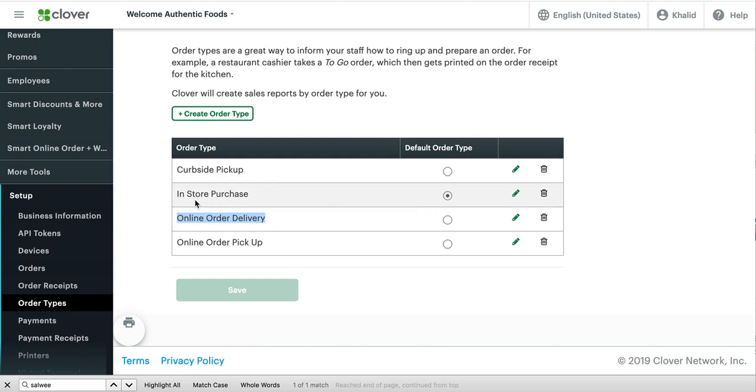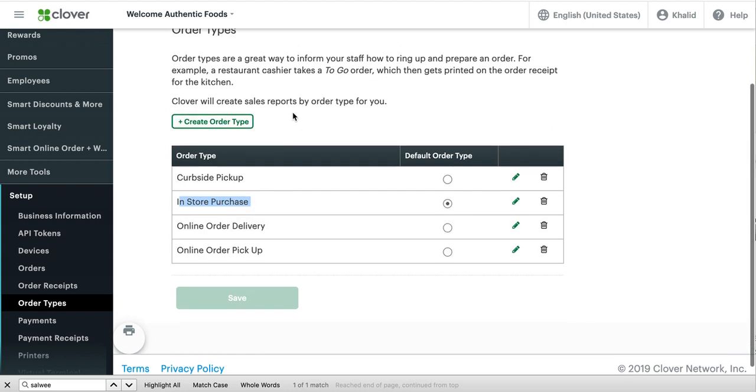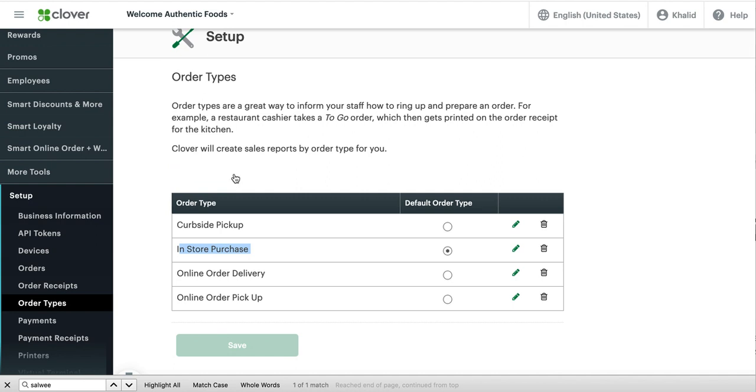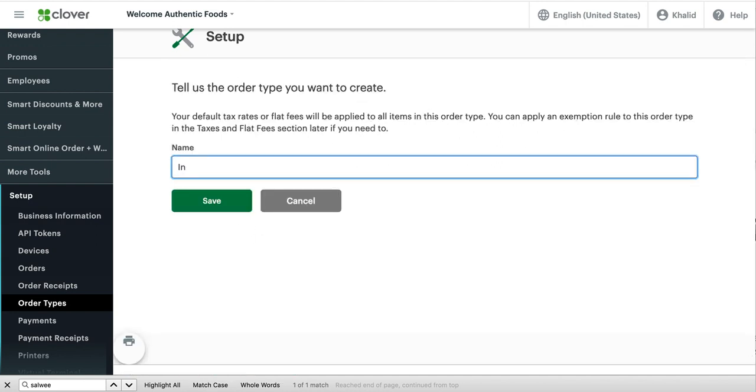But the most important thing I want to mention here is you want to make one of them a default order type. So you want to make one that's not online order. So create one. If you only see two here, make one more called in-store purchase and make that the default. Because this is for your online customer. This is for your in-store customers. Again, you can give it any name you like.